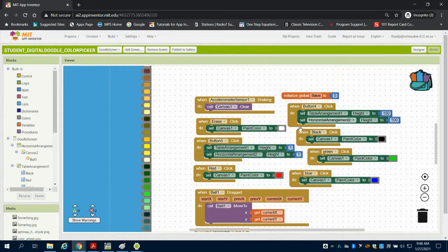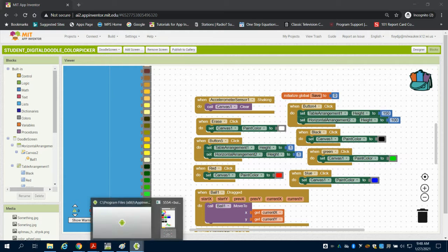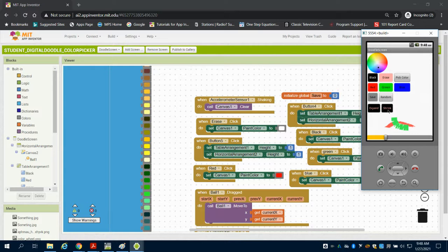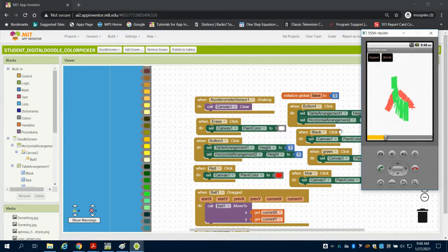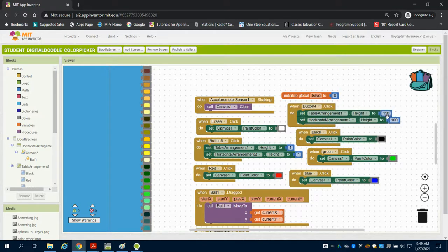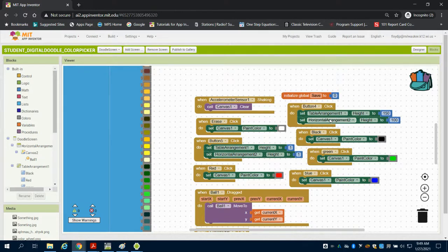The expand and shrink buttons work by adjusting the table arrangement's height—both the canvas table arrangement and the color picker. They shrink this to one pixel. When clicking expand, they open it up to 150 and 100 pixels in those arrangements. These buttons simply set the heights of the individual arrangements that the buttons and canvases are in.